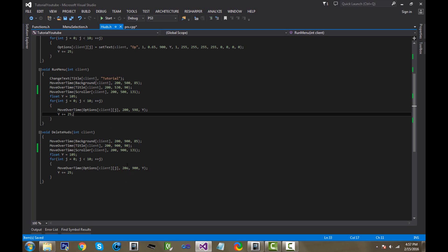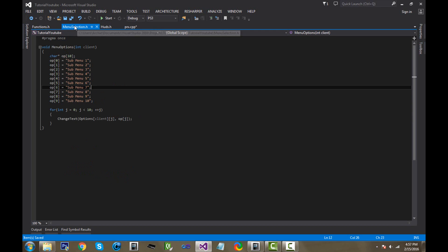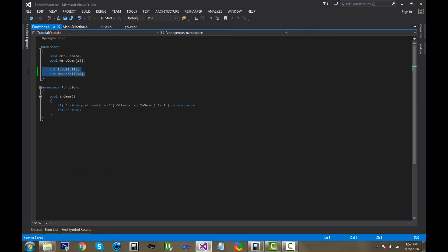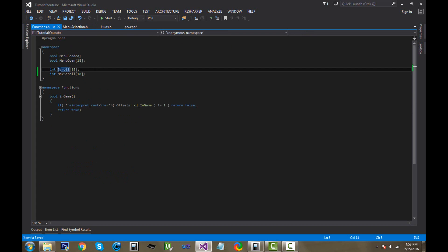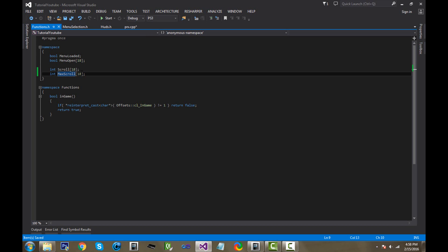Now we're going to make it actually scroll up and down. First thing we'll want to do is add a couple of variables to our functions. Make an int scroll as an array of 18, and then a max_scroll as an array of 18 as well for the clients. The scroll variable gets the current scroll position you're on, and max_scroll is the maximum amount you could scroll down the menu, based on how many options there are.